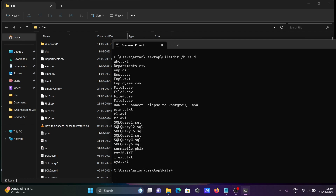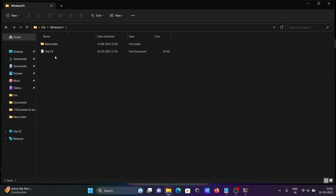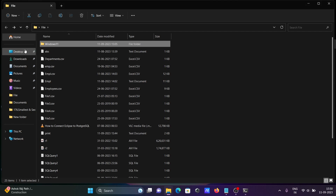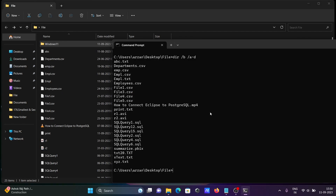So directory names are excluded. You can see Windows 11 has a folder called 'top c serve' — but you cannot see that in this list. That means with the command dir /b /a-d, subdirectory names are excluded from the output.